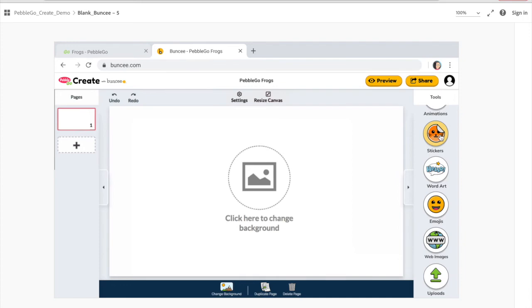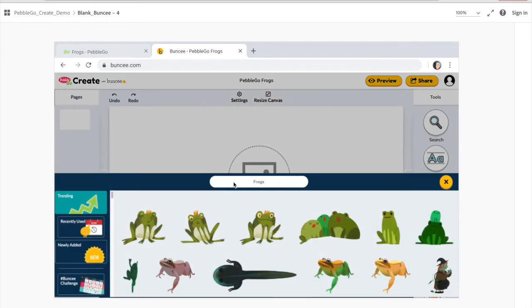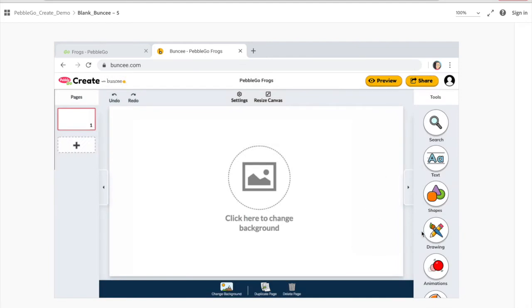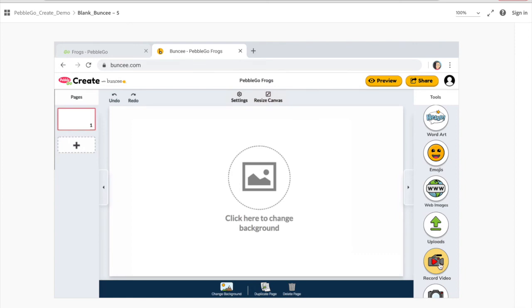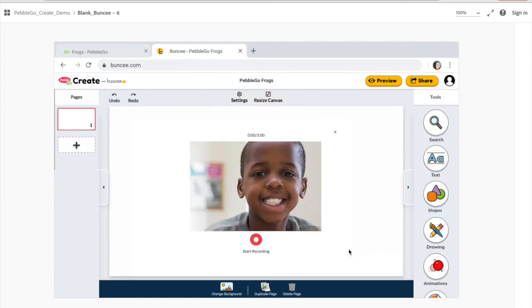I want to show you a couple of features quickly. Let's look at stickers — you can click on that, type in 'frogs' in the search bar, and you'll get different frog-related stickers that pop up. You can just drag and drop them into your Buncee — super easy. I also wanted to show you the video function quickly. Just click on video, then click the red button to start recording. You can record your video to demonstrate something or share your voice, and then add it into your Buncee super easily.